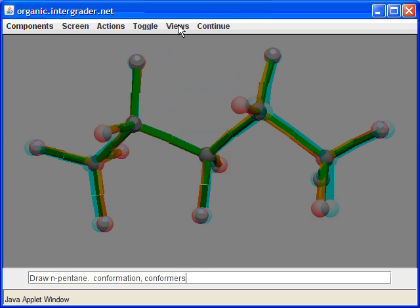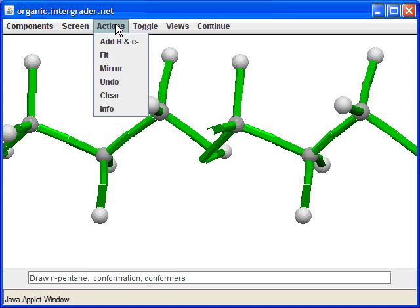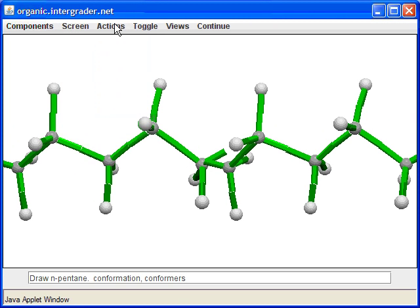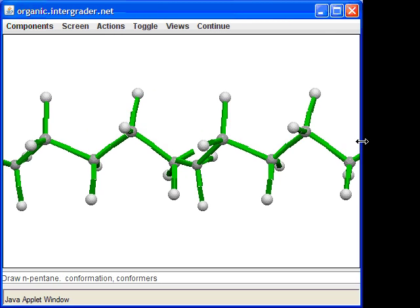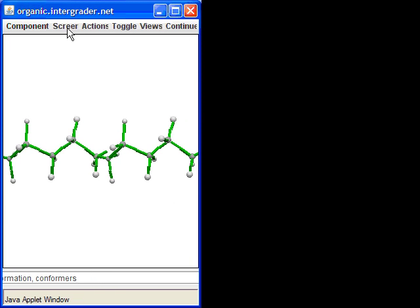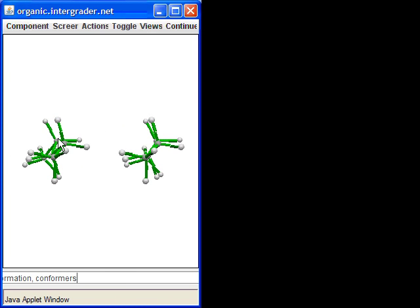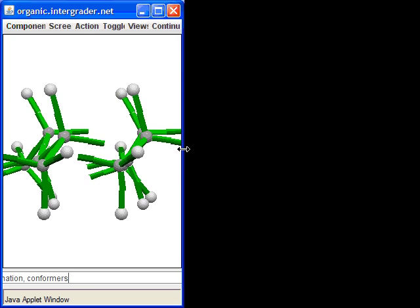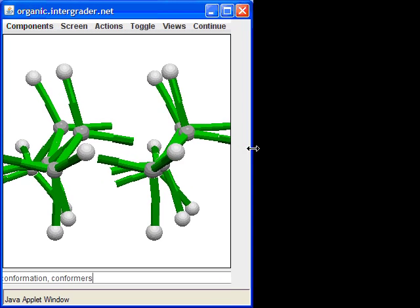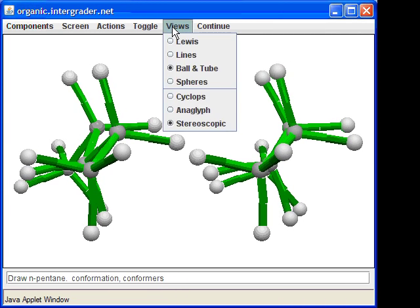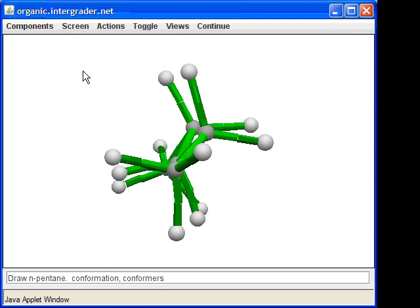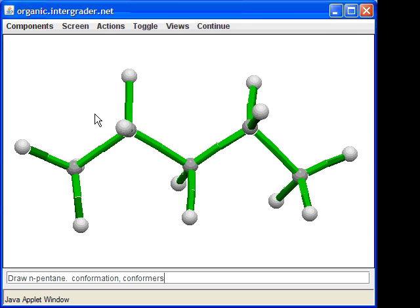There's also Stereoscopic view. To use it, you need to resize the molecules small enough so your left eye overlaps one image and your right eye stares at the other. If you get the screen size just right, you can see the molecule in three dimensions without any glasses. Let me go back to Cyclops view — that's pretty much the function of the program, and it's taken a long time to answer this question.